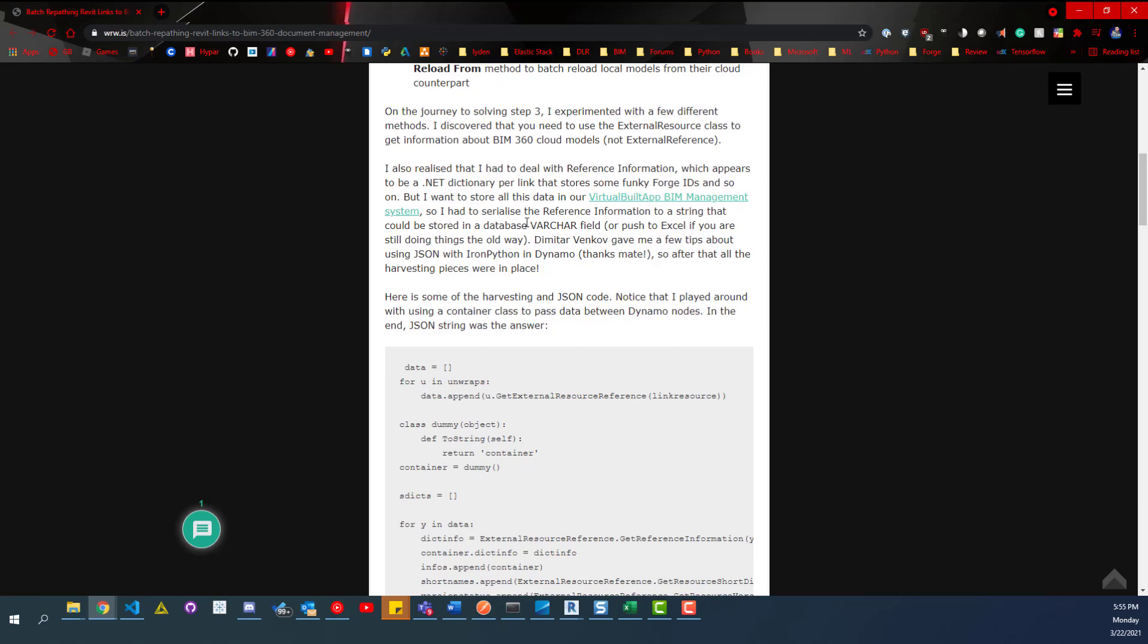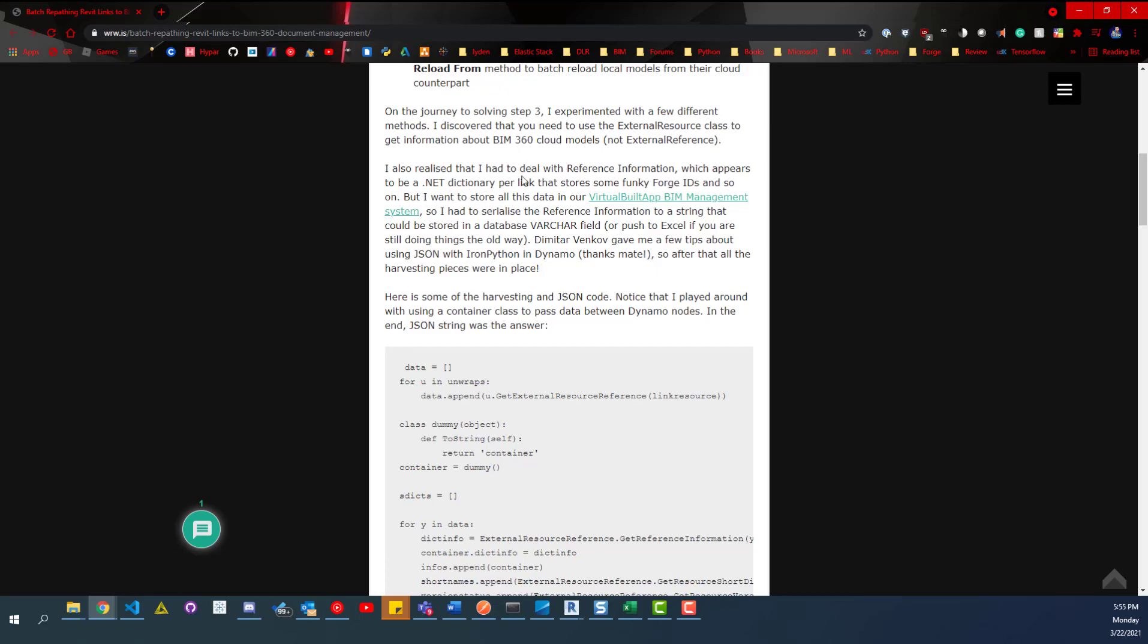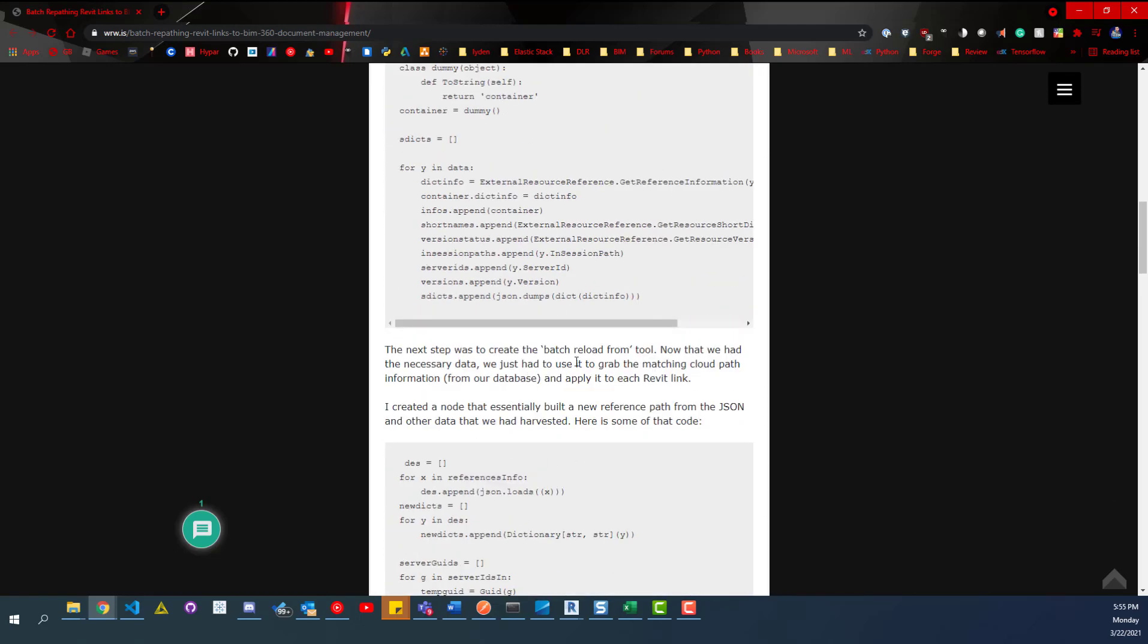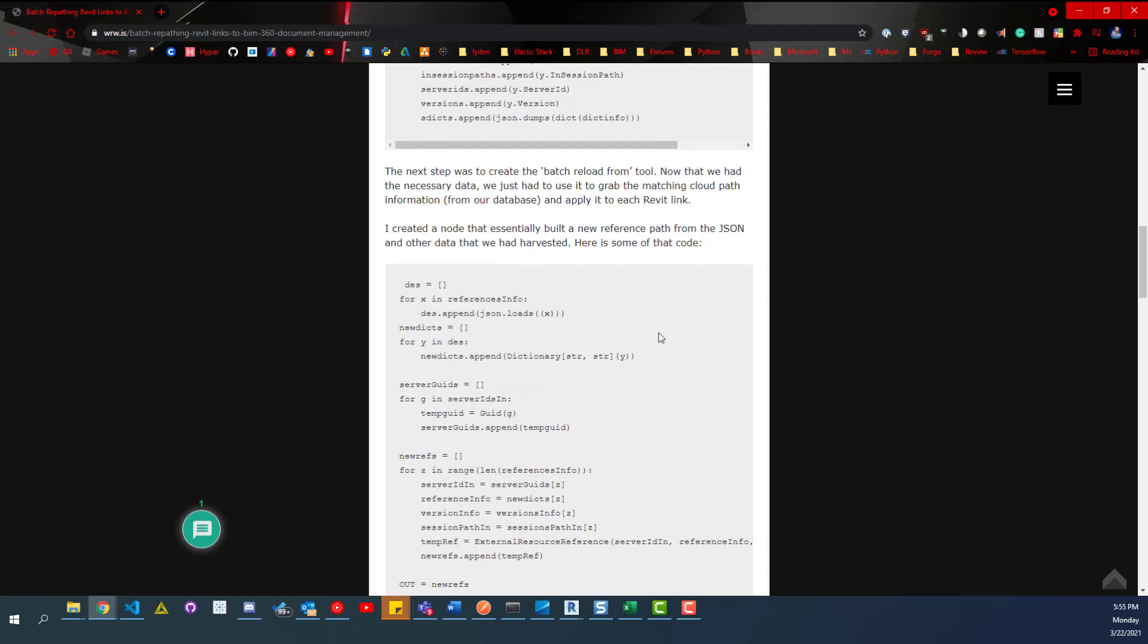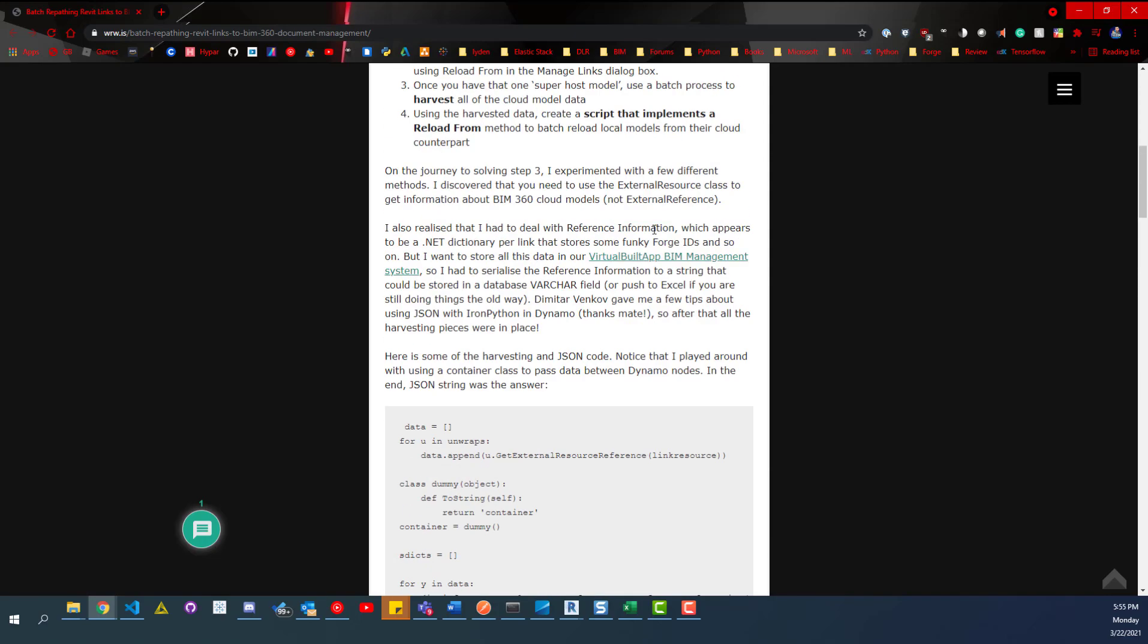And so working with the forge API, you can get all the data. And then all the other data you can just get from the model itself. And so if you want to check out this blog and read about this workflow, you'll find it below. Actually, you'll find it below in a OneDrive link. I just created a shortcut there, but I'll try to add it to this description if I remember. But check it out. It's a good read and he shares the scripts as well.